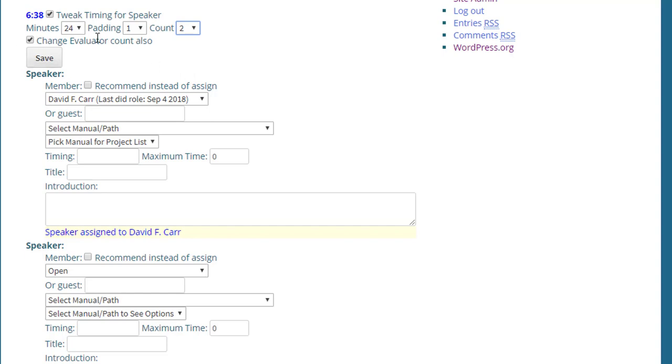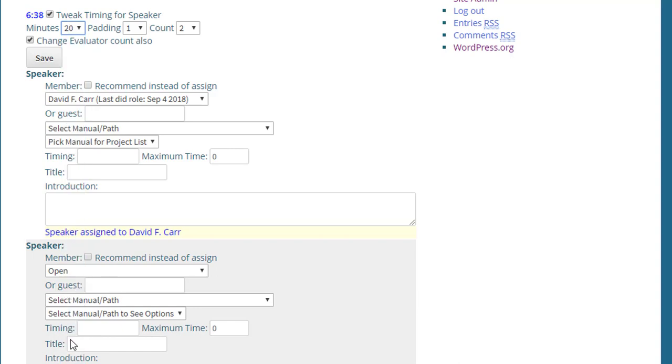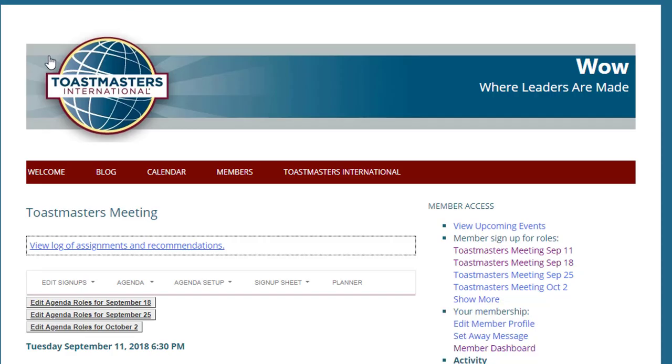It's also prompting me, since it's a speech, do we want to also update the number of evaluators to have two evaluators? I'm going to leave that as checked. Let's say we need 20 minutes for the two speakers.